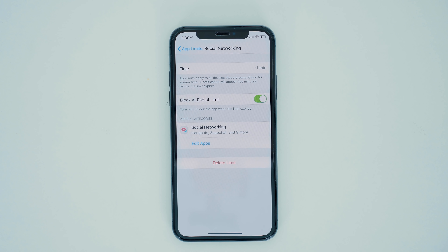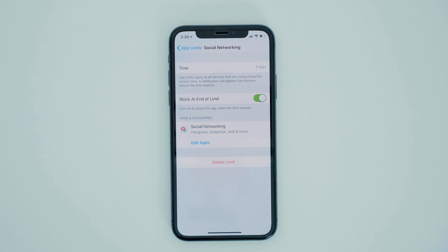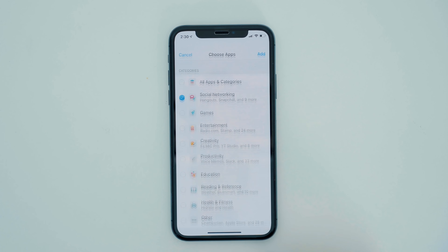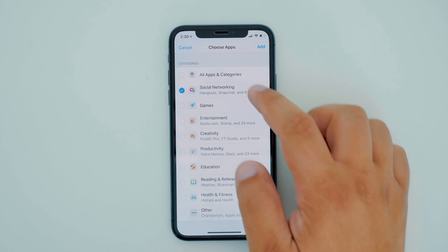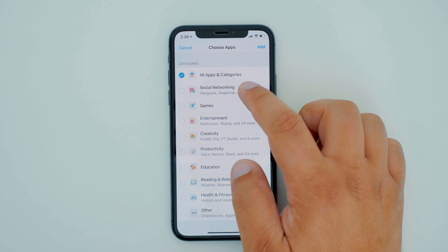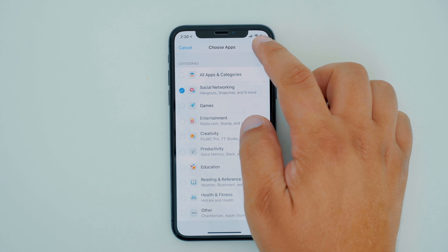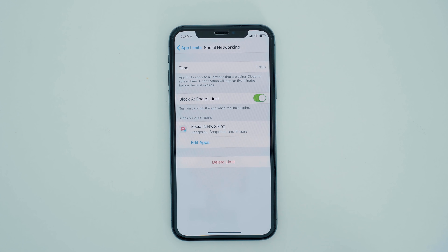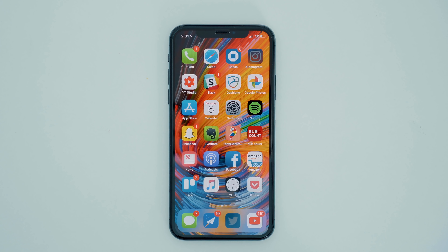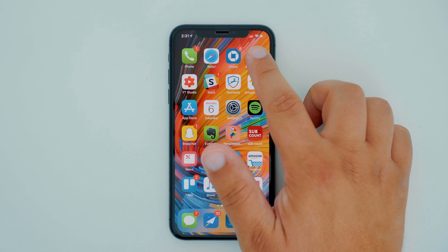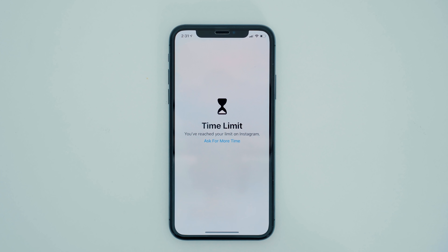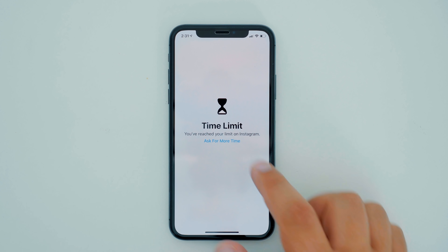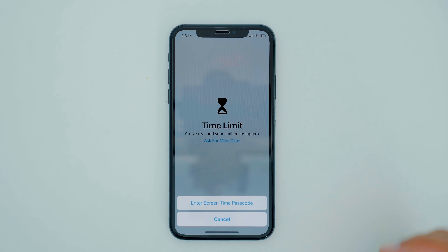App Limits functions in a similar manner but is regulated on usage time of certain applications as opposed to a scheduled downtime. If you believe your child spends a lot of time on entertainment apps or social media applications, after the allotted time is reached, the apps will be grayed out and permission will now need to be granted in order to use the applications. Do keep in mind that time limits reset every night at midnight.